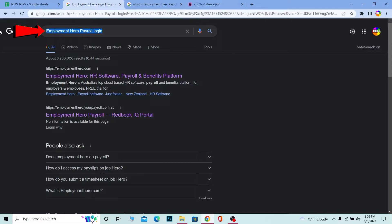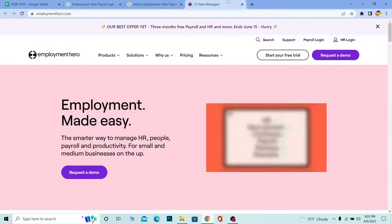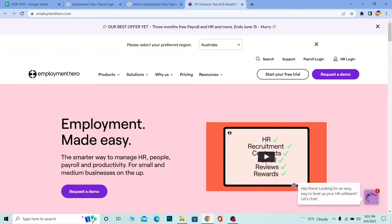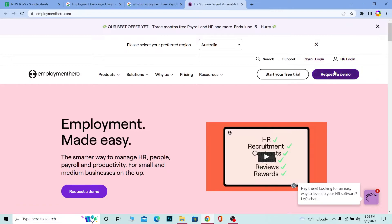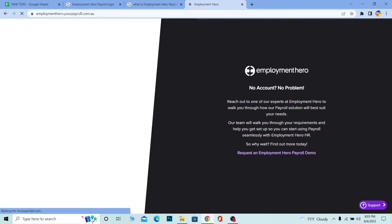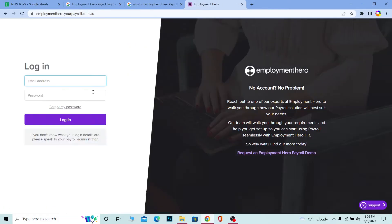First step: you want to search for 'Employment Hero payroll login.' Once you search for it, you want to click on the first link — it's going to take you to the official website, which is going to look just like this. Over here you can see where it says 'Payroll Login' and 'HR Login.' I want to log in to the payroll, so I'm going to click on 'Payroll Login' and it's going to take me to the payroll login section.